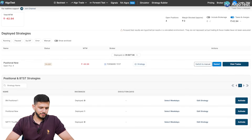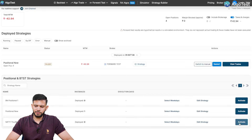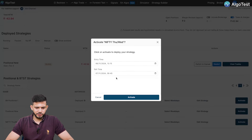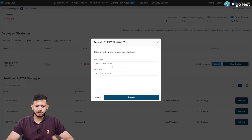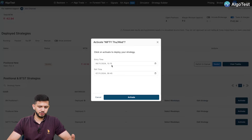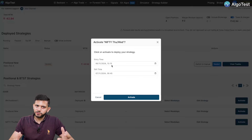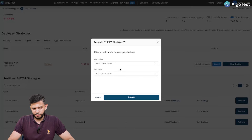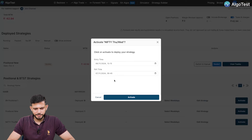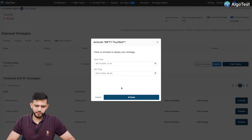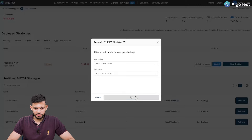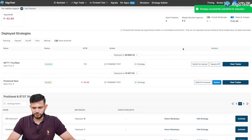Now let's find our strategy — this is the one we just created. We're going to click on 'Activate'. A pop-up appears. The entry time as per our strategy was 1:15 PM; right now it is 3:05 PM — that's okay, we're just demonstrating. You would want to keep your entry time as close to your strategy's backtest entry time as possible. We'll leave it as 1:15 PM and the exit time will be tomorrow at 9:45 AM. Click 'Activate' and now it is trading — it's going to take the positions.